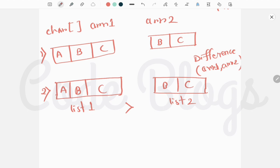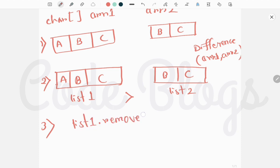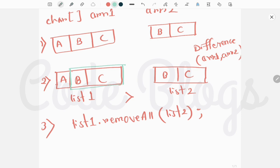Since list1 is bigger in size, we remove list2 from list1 using the removeAll method: list1.removeAll(list2). This removes the elements that are already present in list2 from list1. After removal, only 'a' remains, so 'a' is the uncommon character.